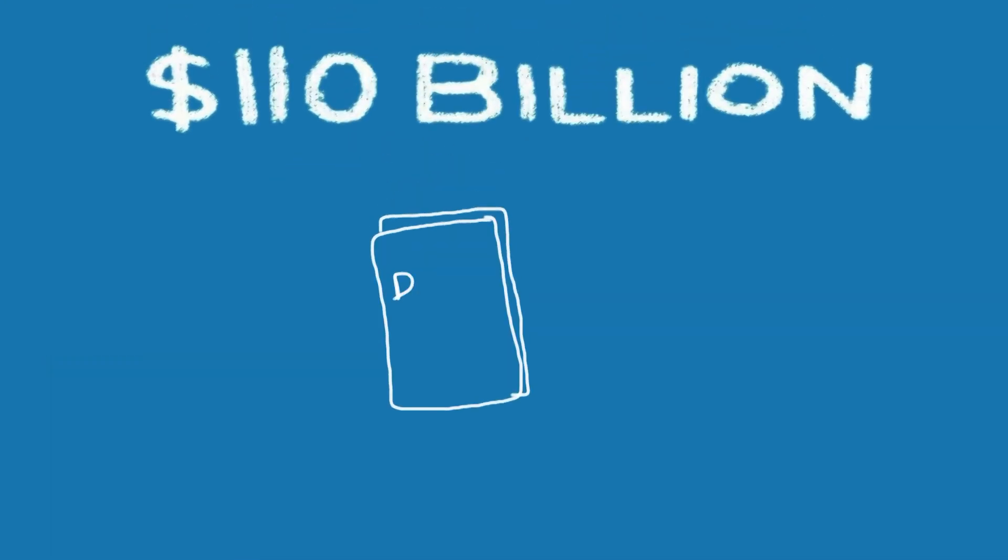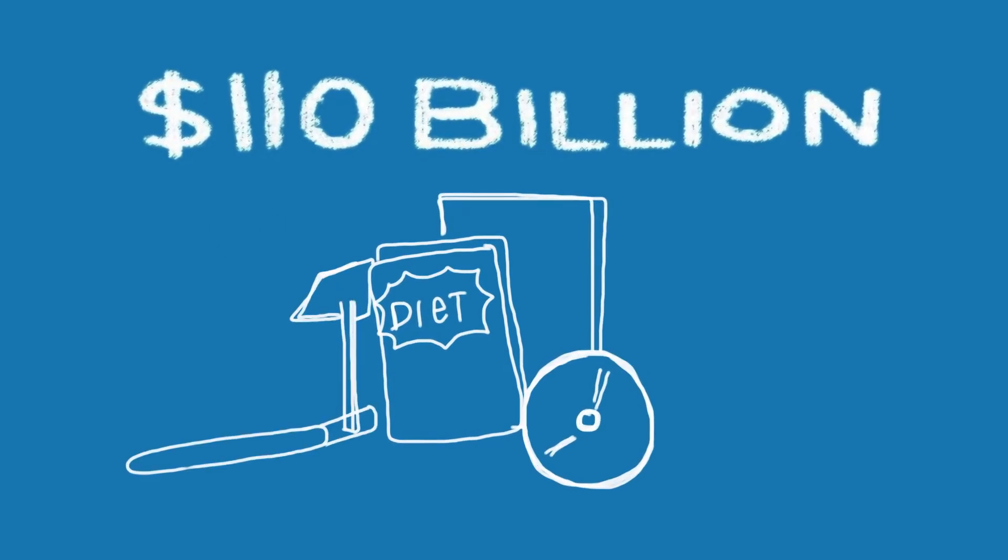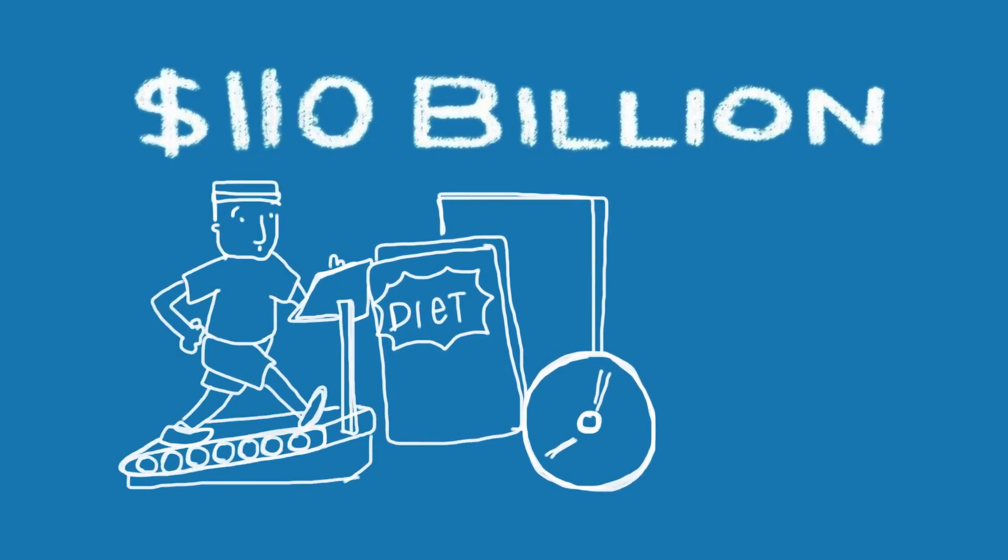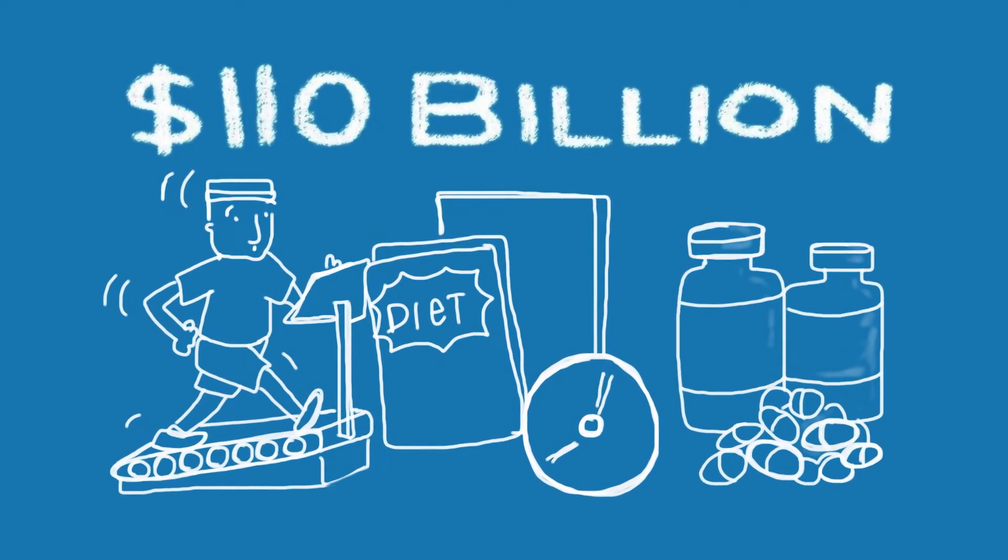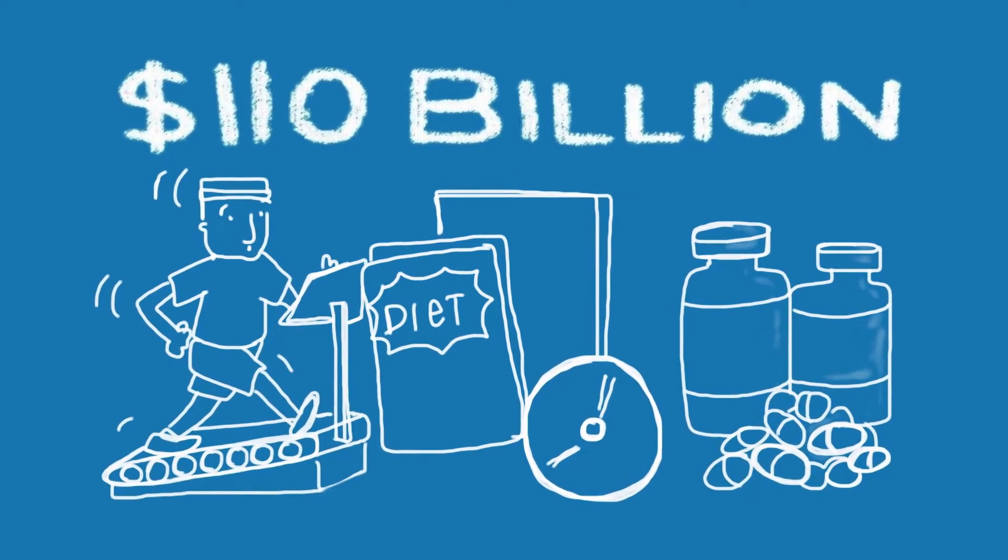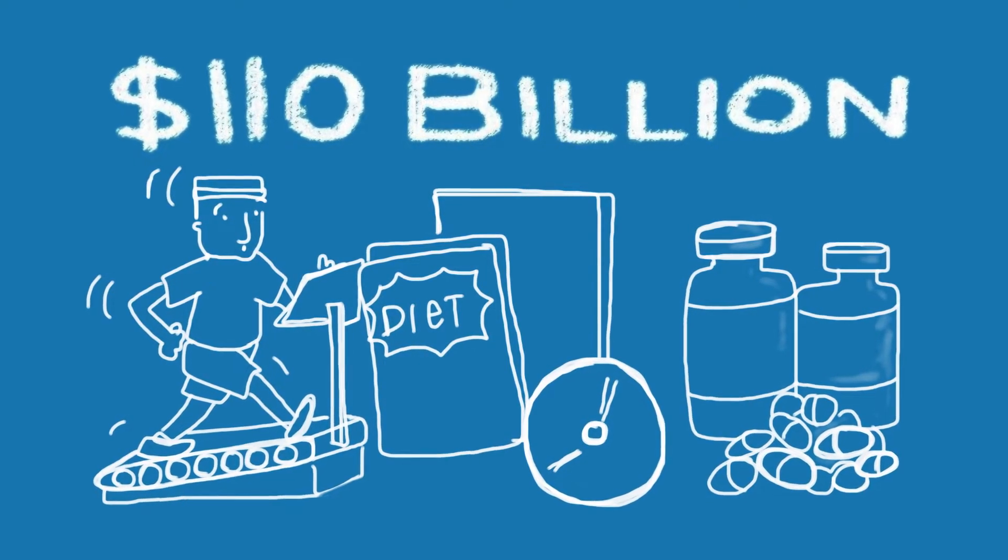We spend $110 billion a year on diets, exercise programs, and supplements. Some have the right idea, but offer a quick fix, not a long-term solution.